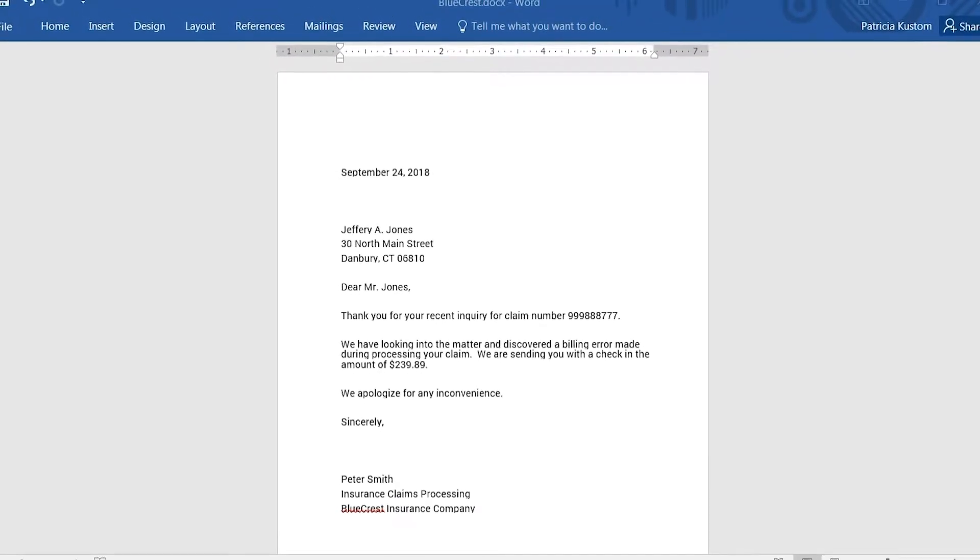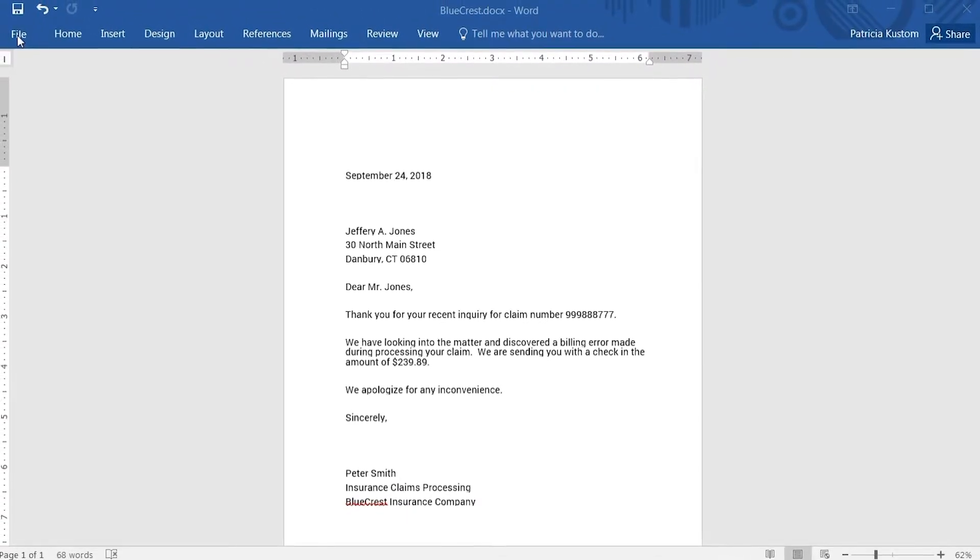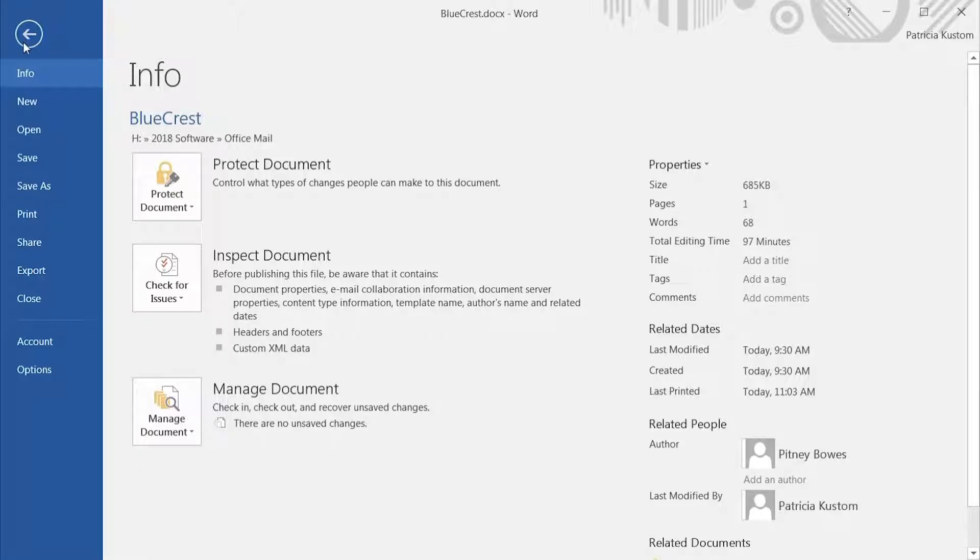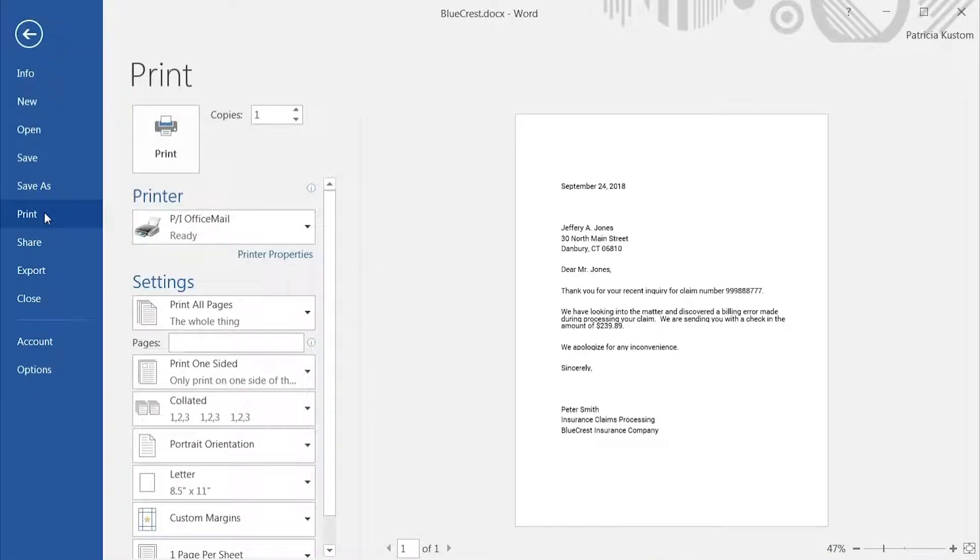From the desktops, call center, or field office, prepare documents and send them to the OfficeMail server.